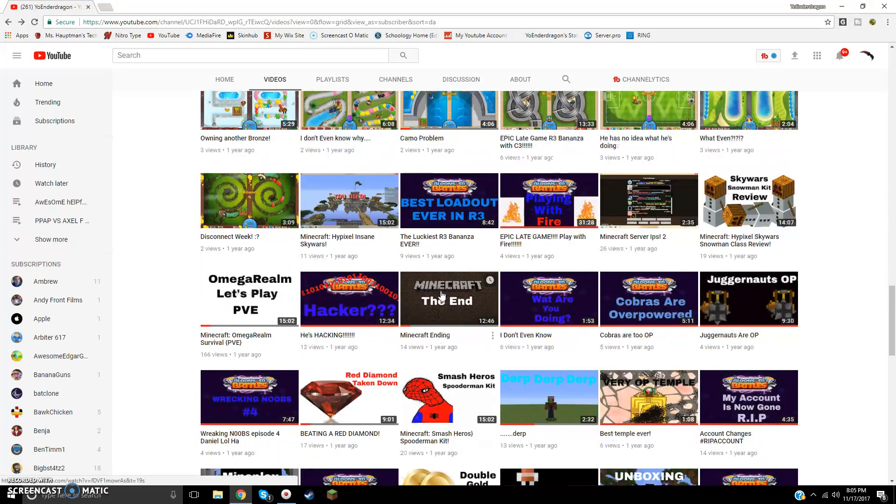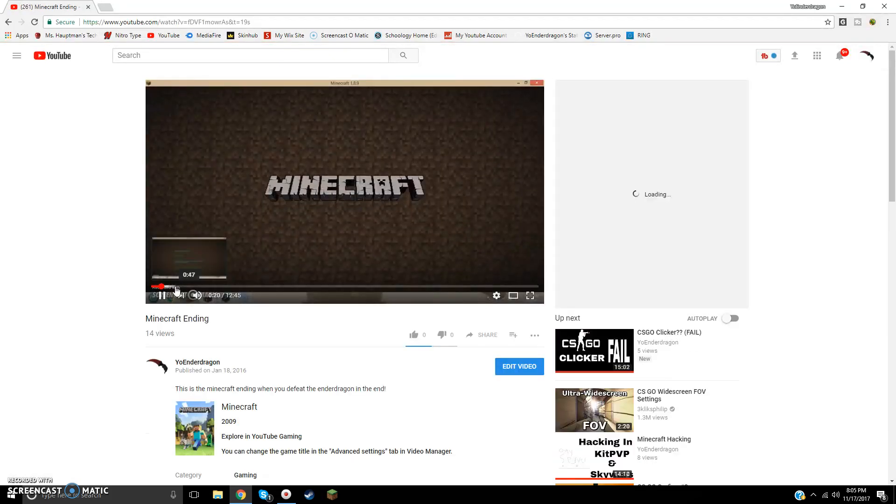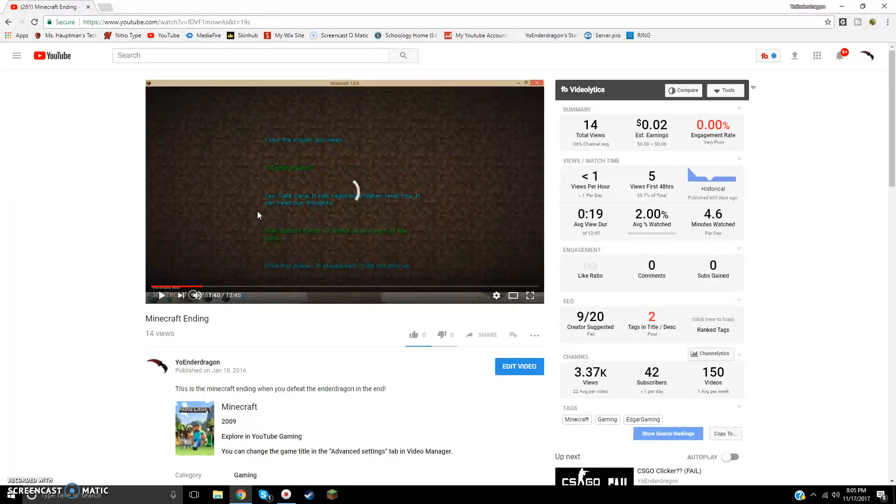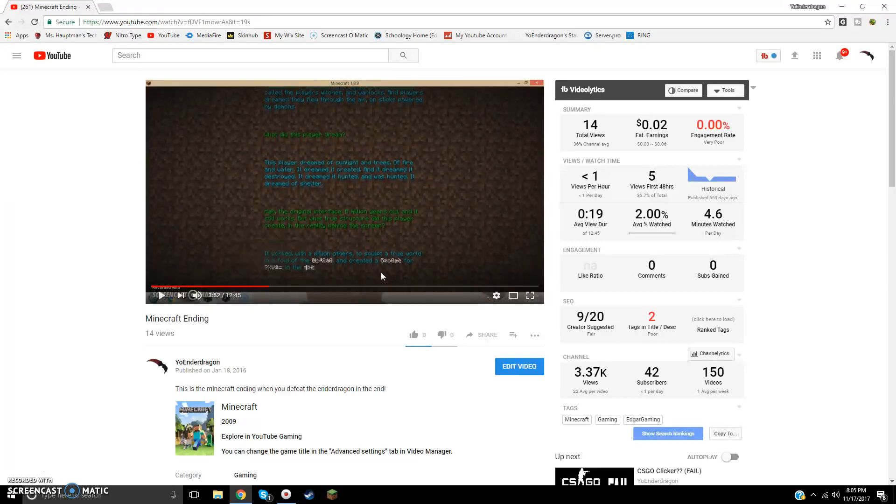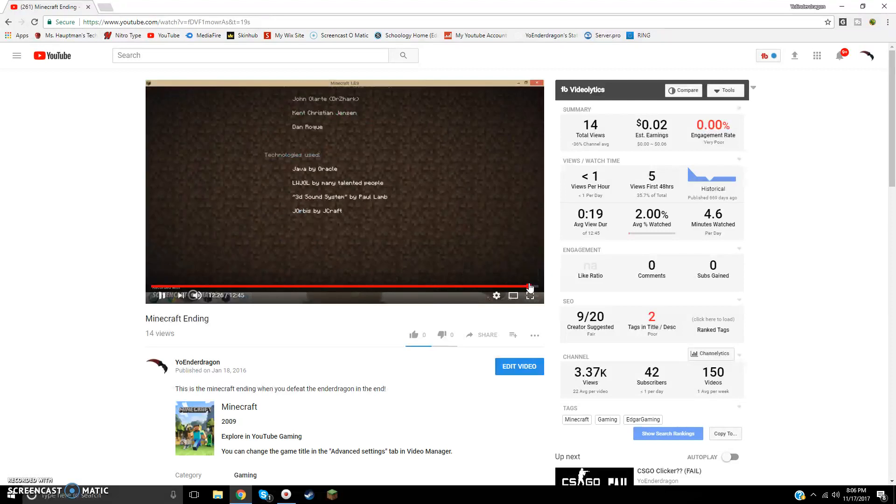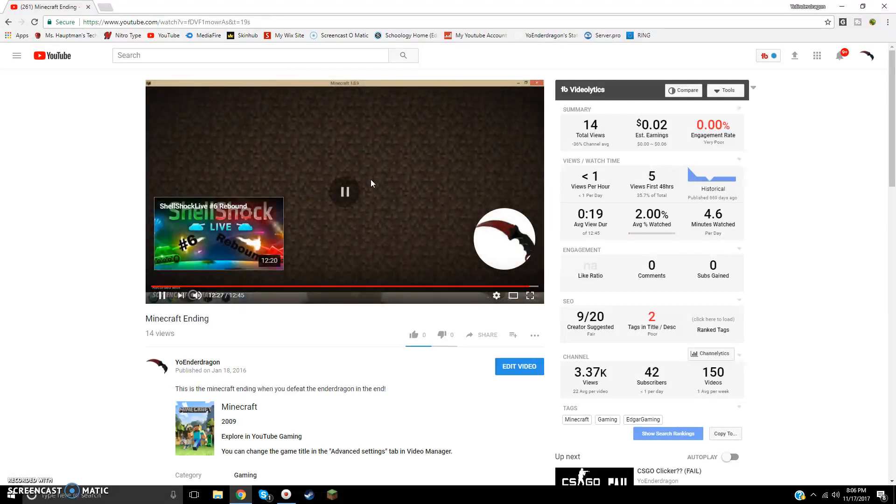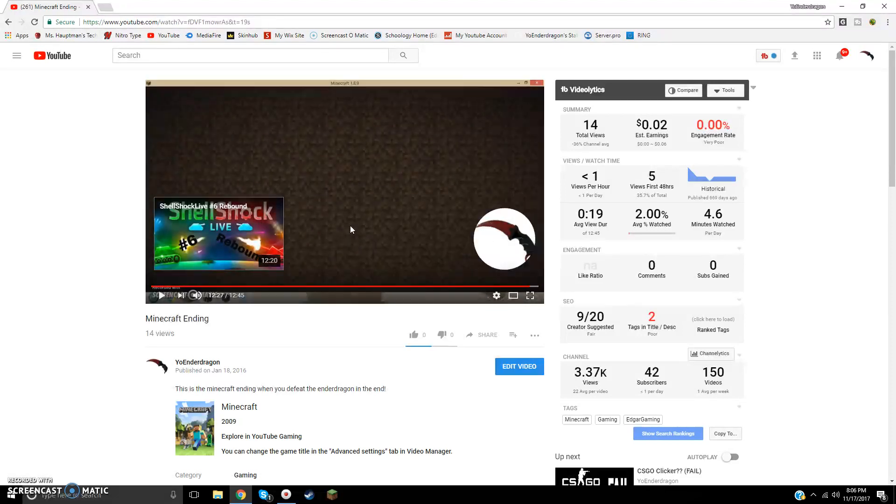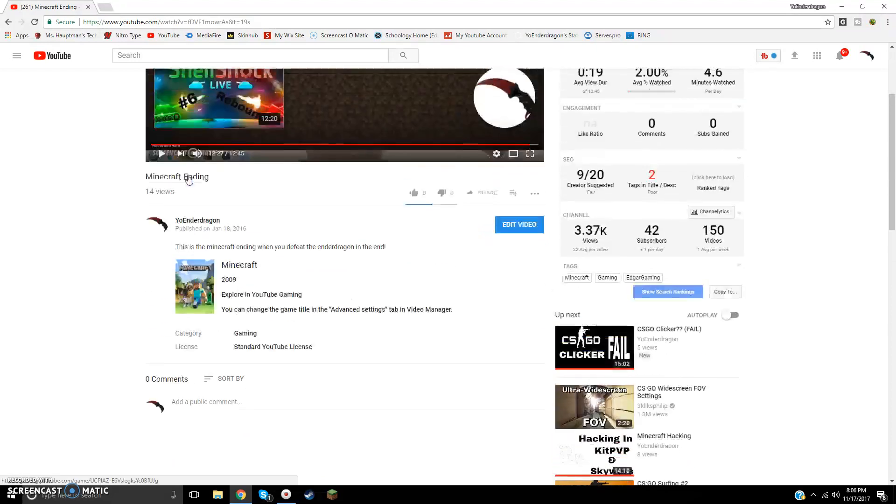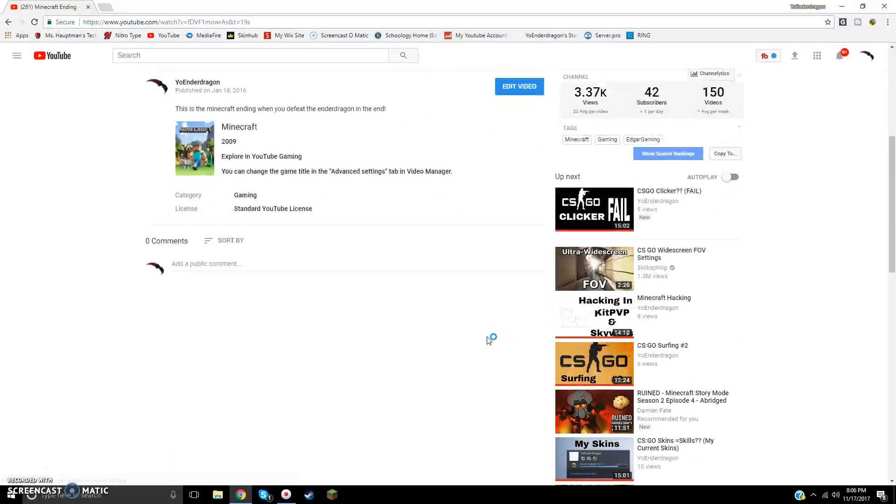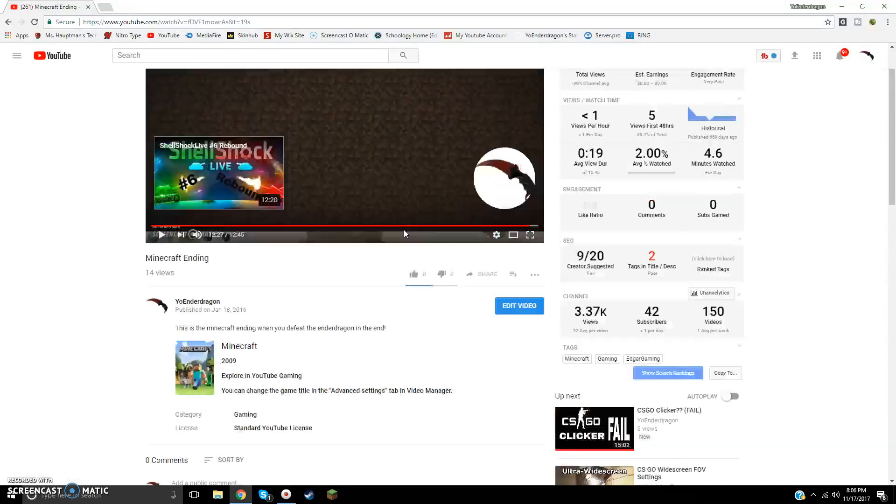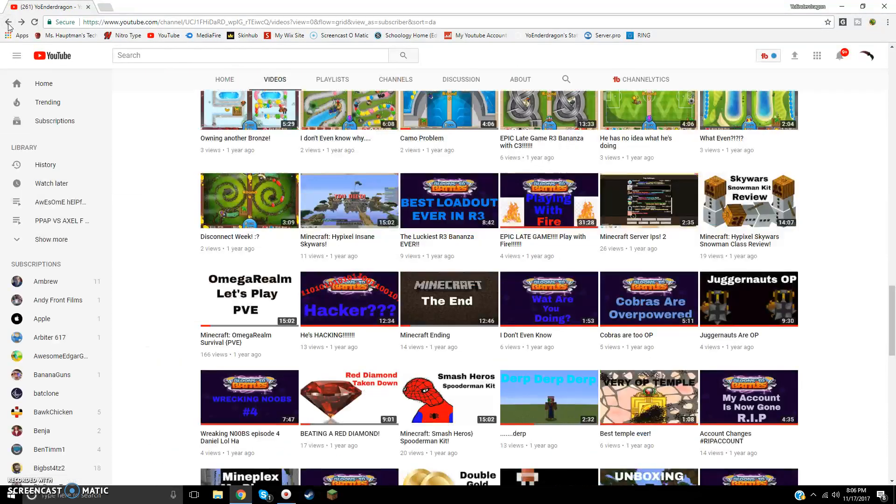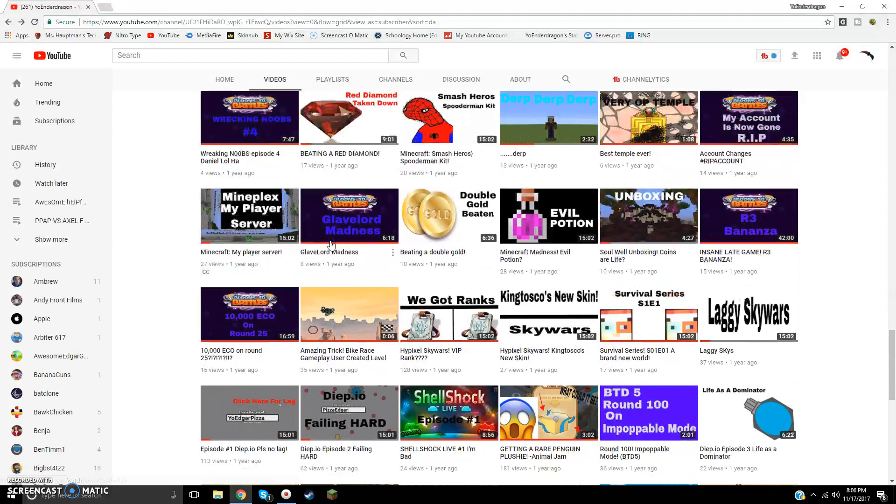Oh, Minecraft ending, yeah, this was a really stupid video. It doesn't have any sound in it. I just recorded the ending of Minecraft, which I don't know why anyone would even want to see. Like, why would you want to see this? I thought it would get so many views, so stupid. Cisco Surfing, oh, that's a new video. I can't look at new videos, it won't be reacting to old videos.